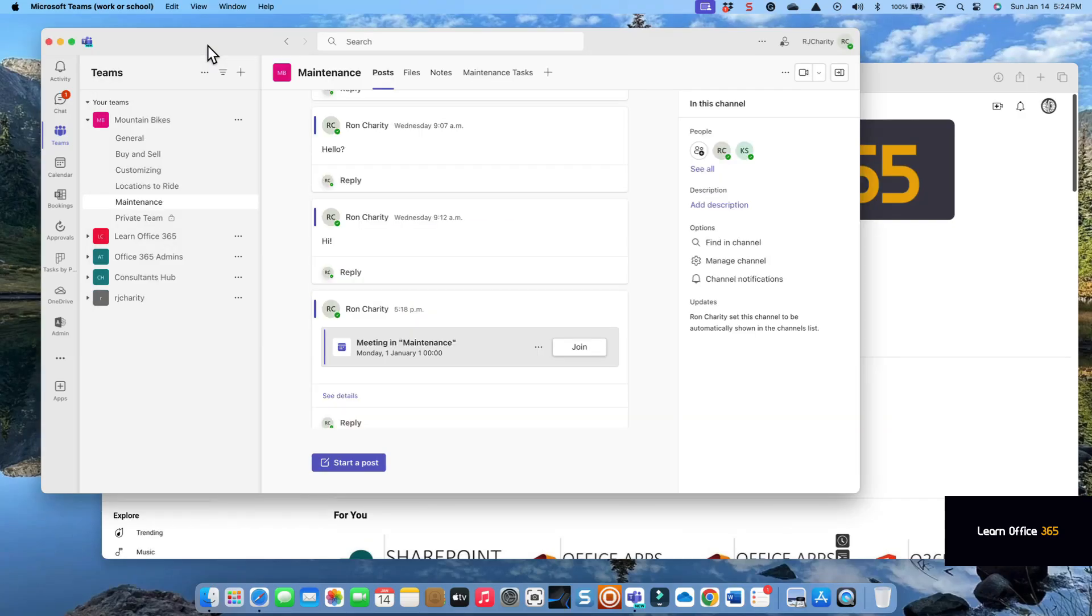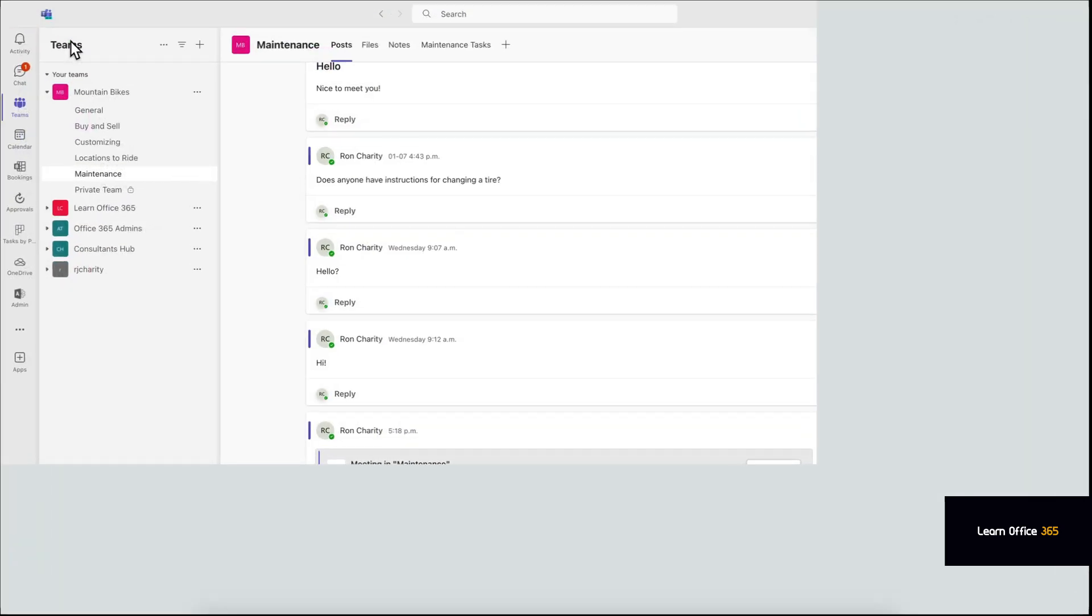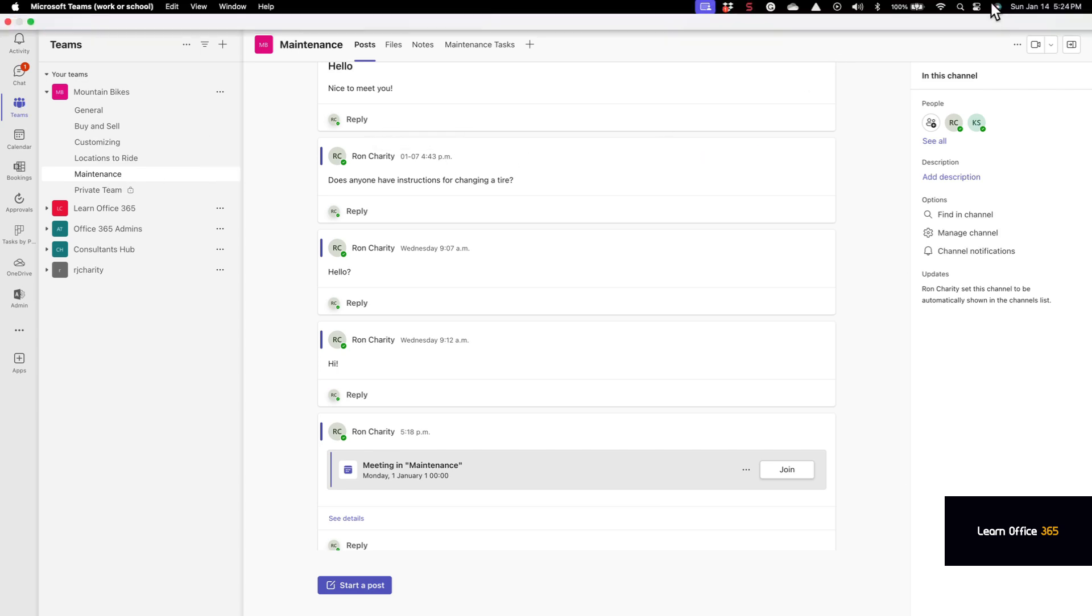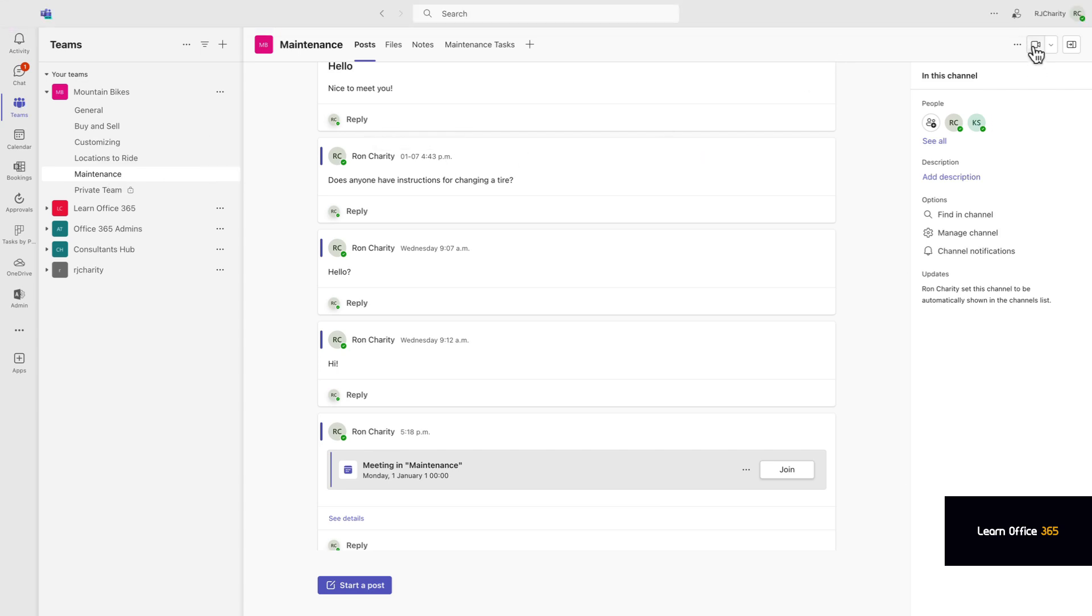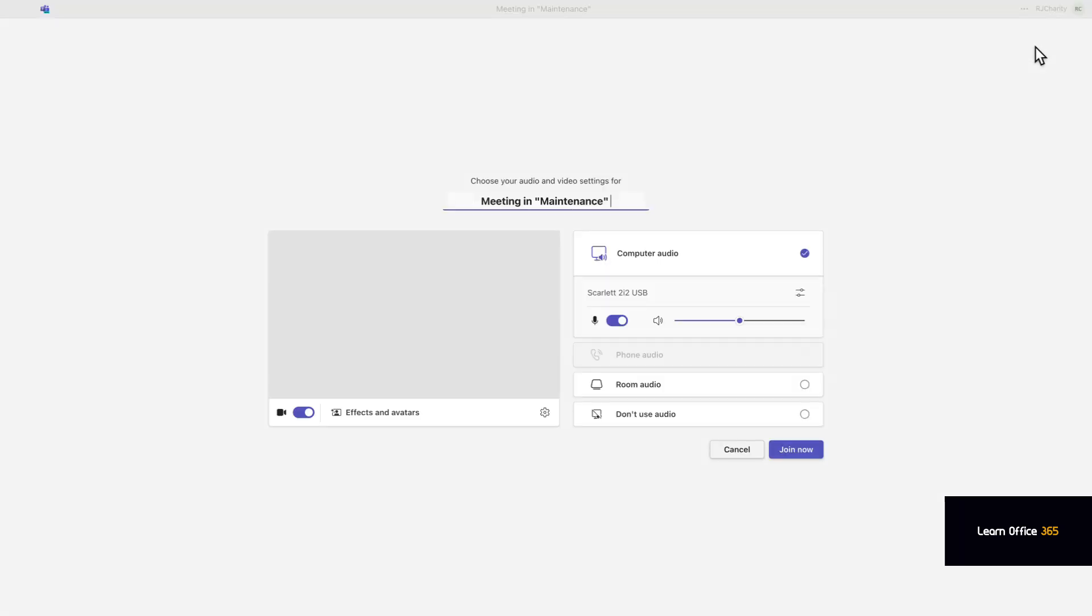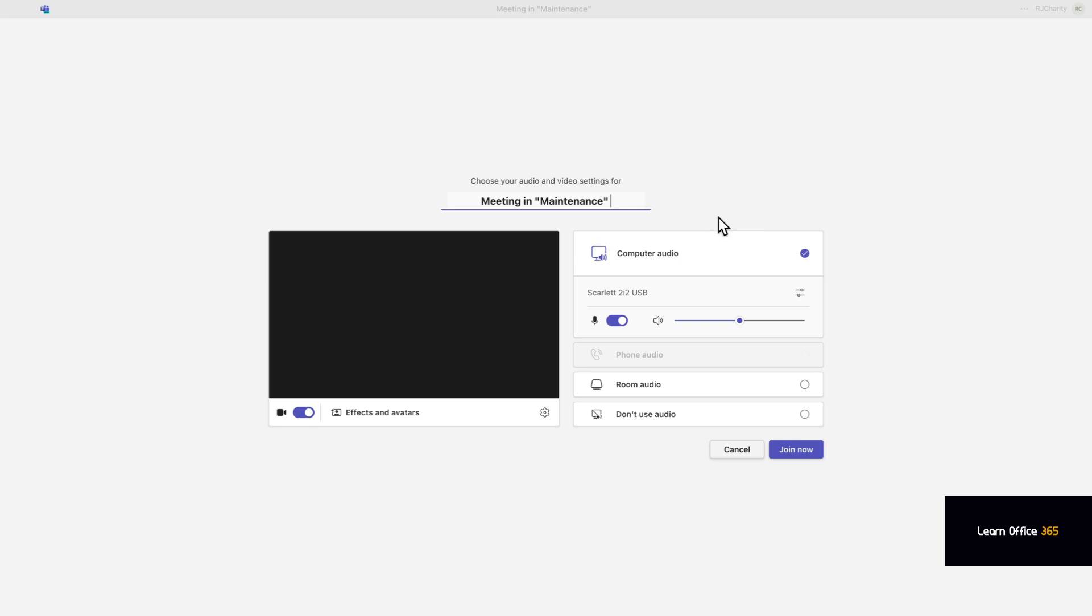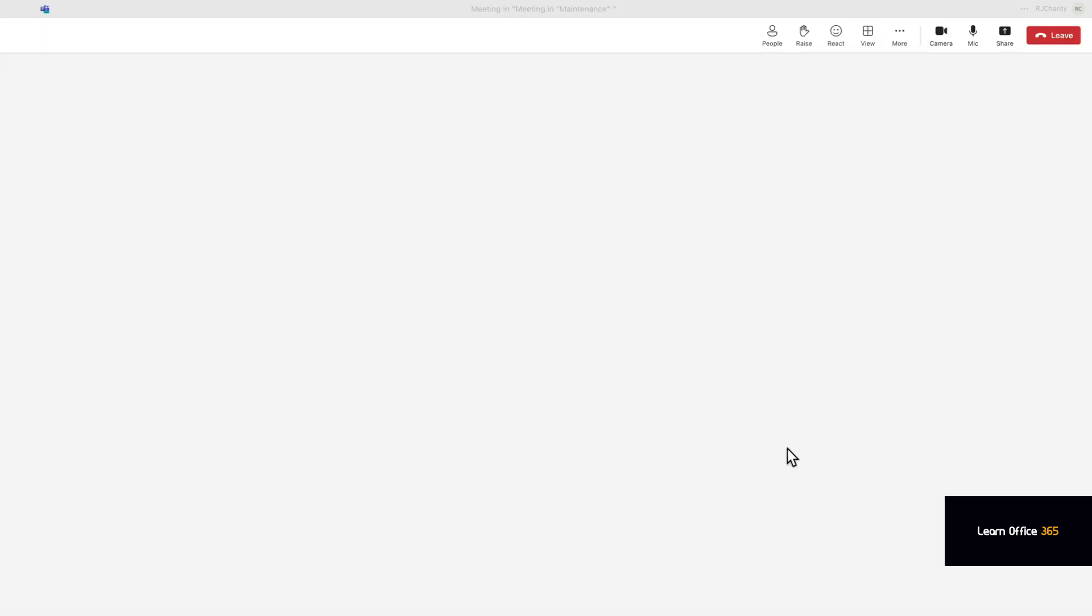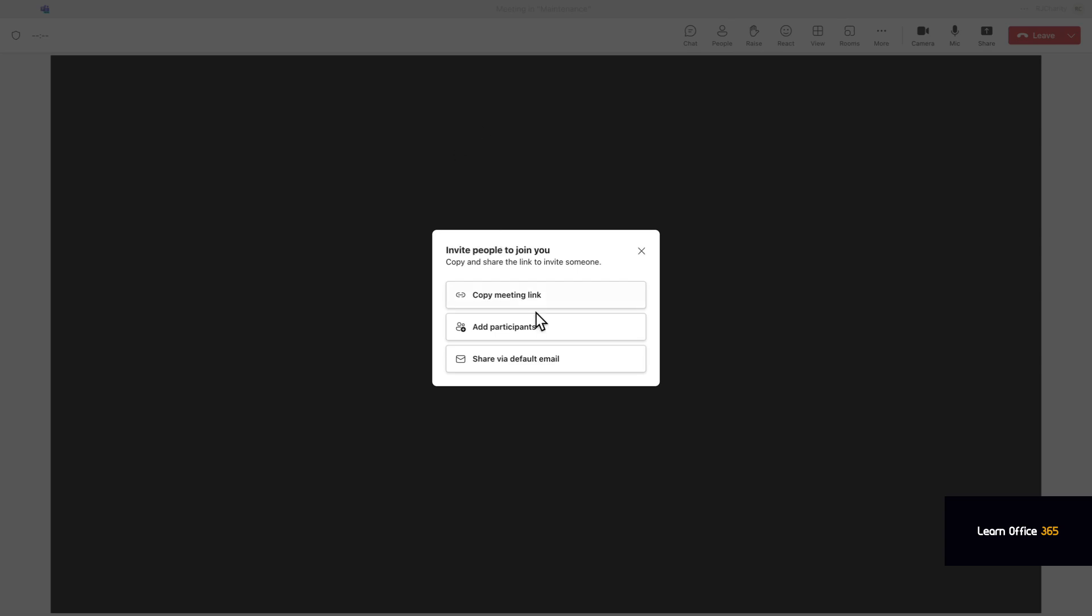The subject of this video is Teams breakout rooms. You may have a very large team that you want to divide up into smaller work groups for efficiency reasons. You may have, say, 25 people you want to break up into groups of four. So you can start a meeting in Teams and you can add participants.